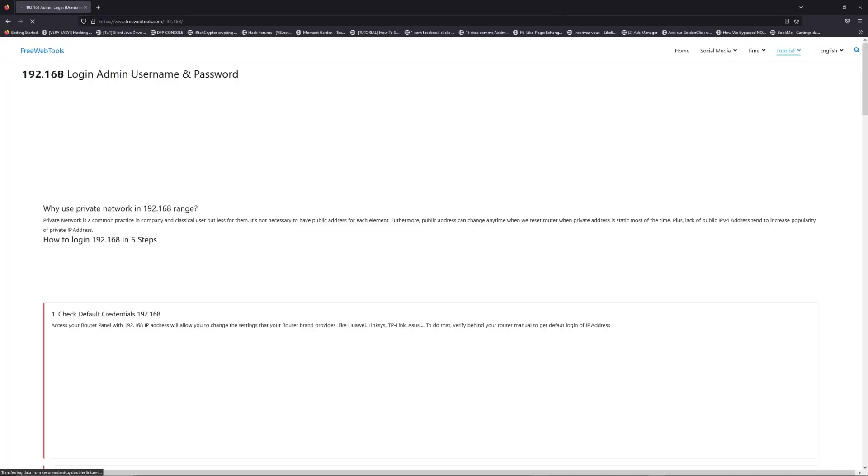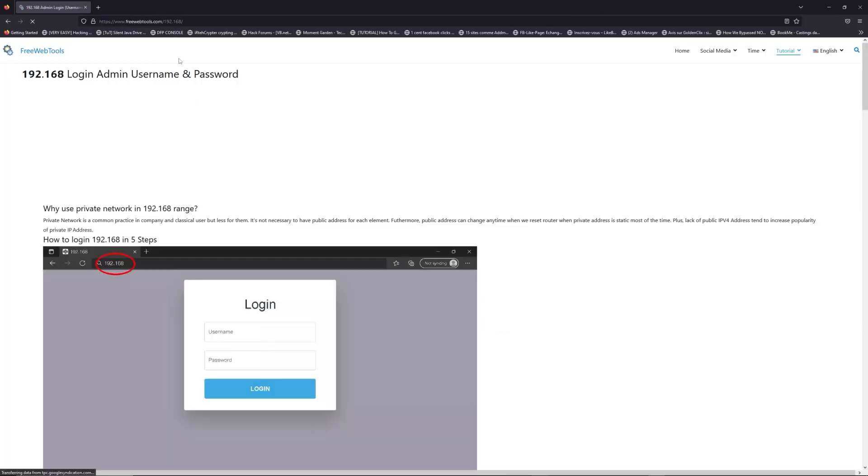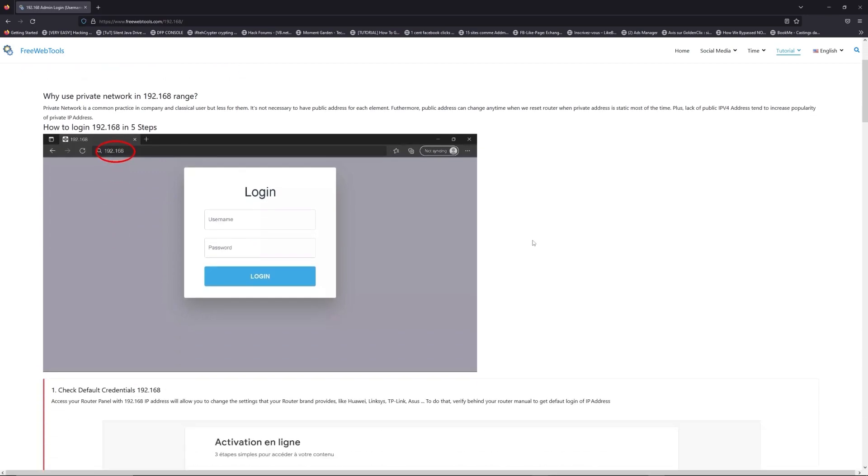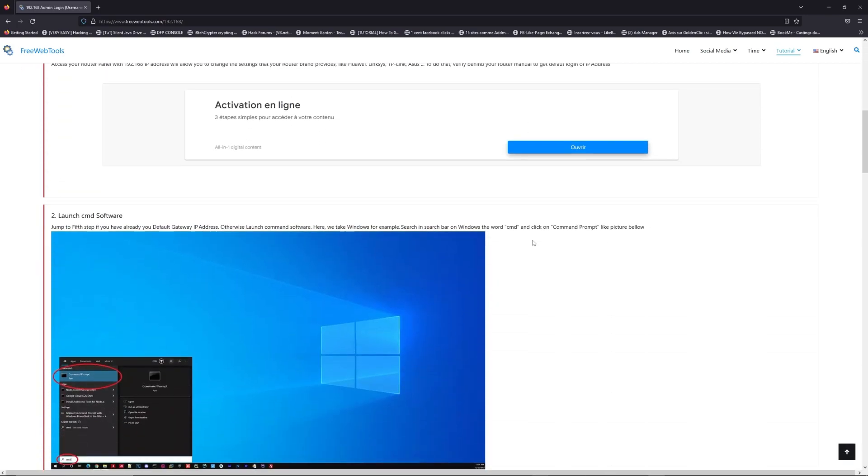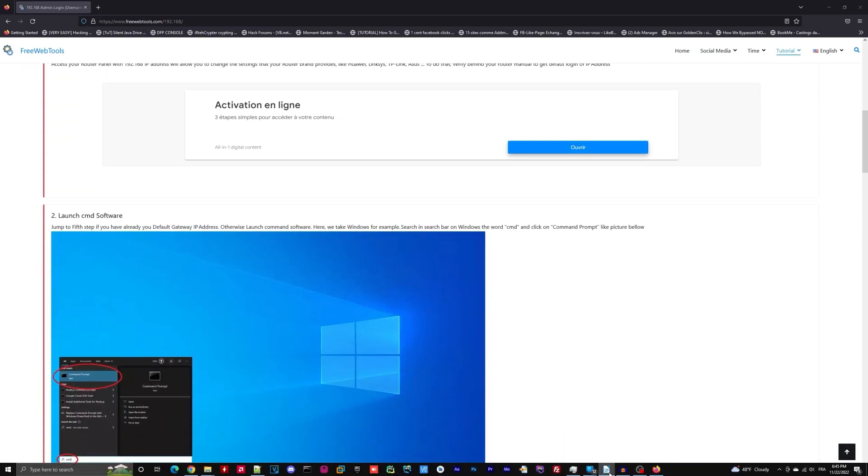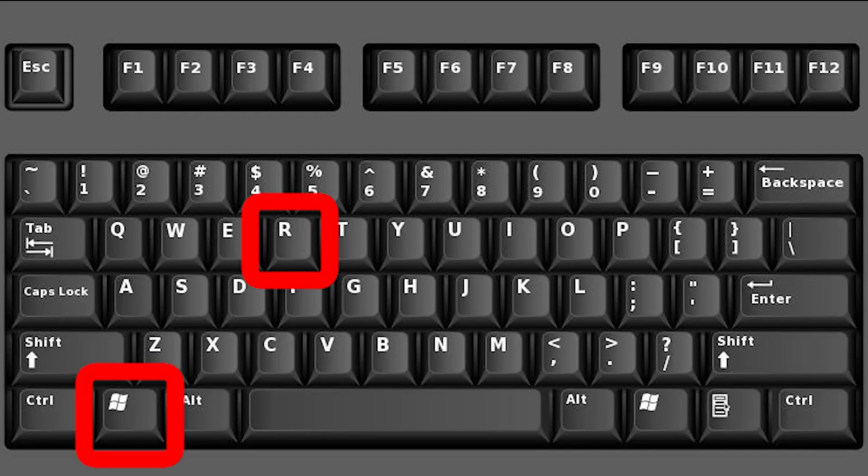Click on the link in the description to go to your router login page and get default credentials. If it doesn't work, maybe it's the wrong IP address. To resolve this problem on Windows for example,